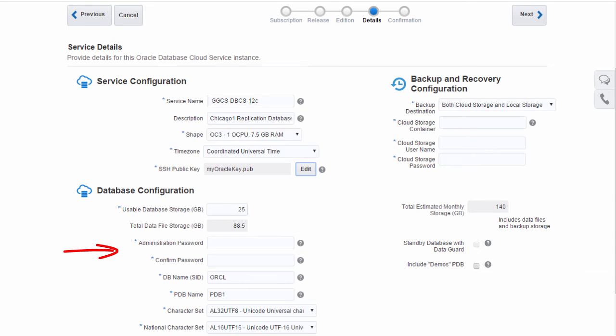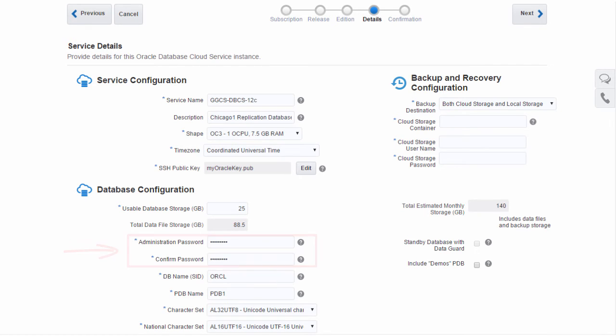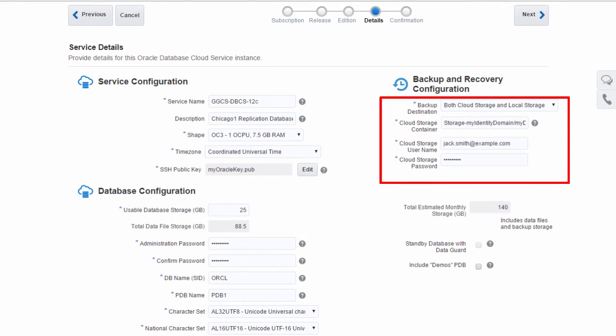I'll pay particular attention to the database administrative password. I'll need to know it when I create my GoldenGate Cloud Service instance. The Oracle Cloud automatically backs up data from my database instances. And older backups are automatically moved to my storage container. I simply need to provide the fully qualified name of my new storage container along with the credentials I used to create it.